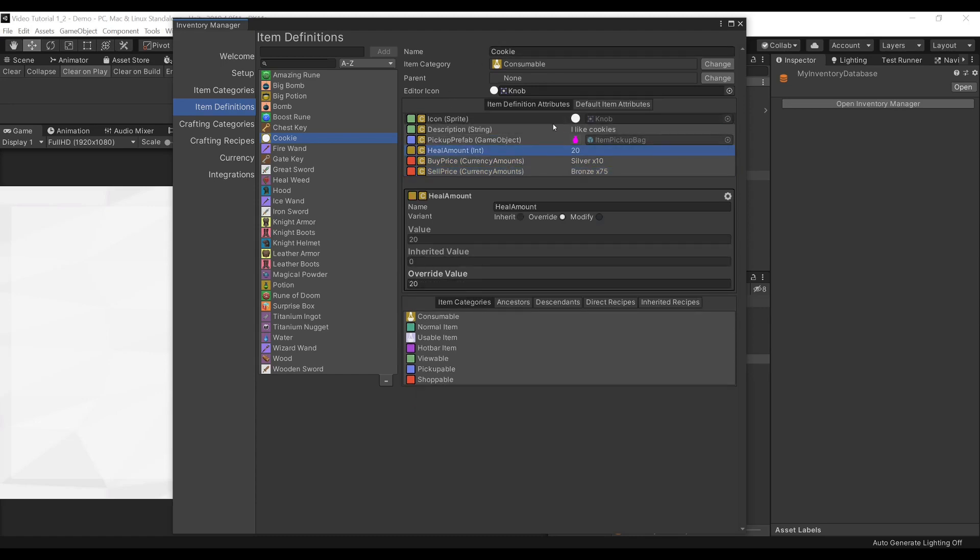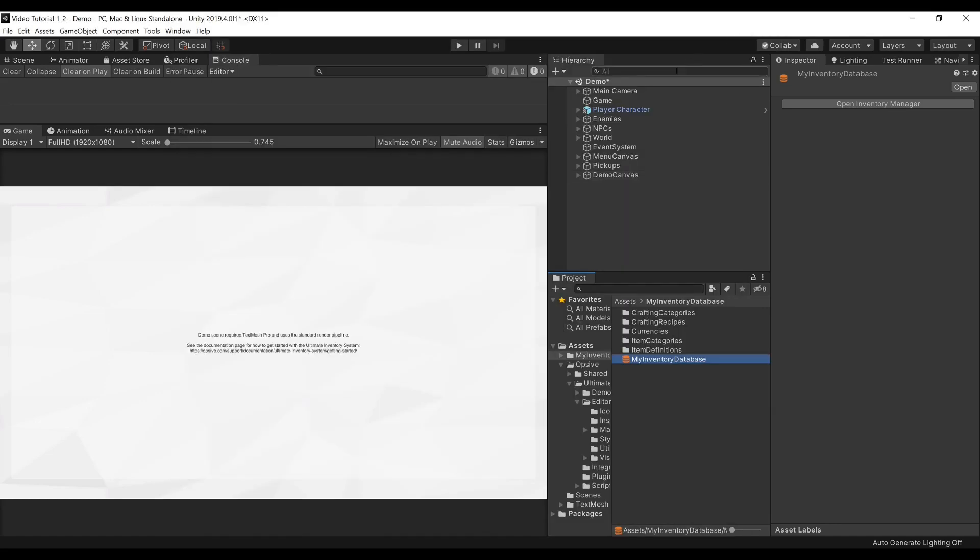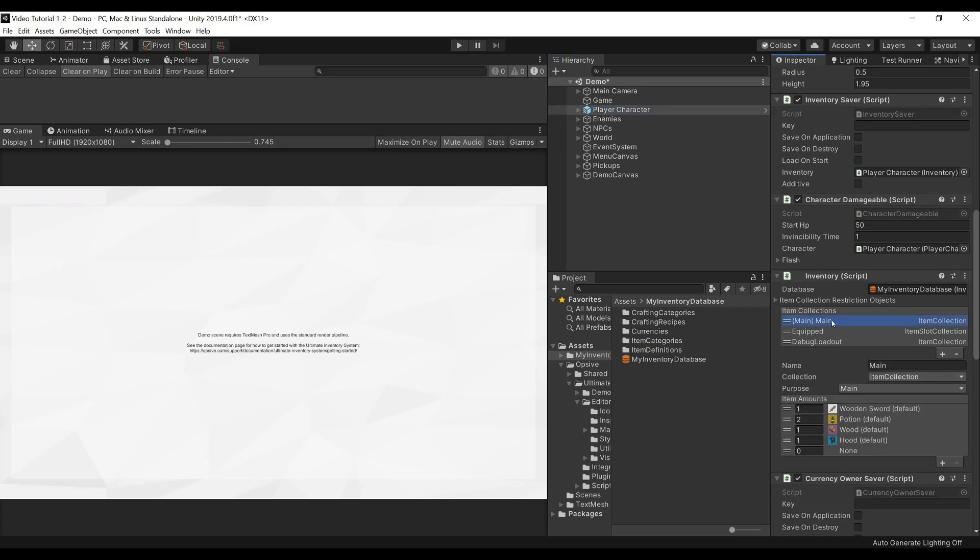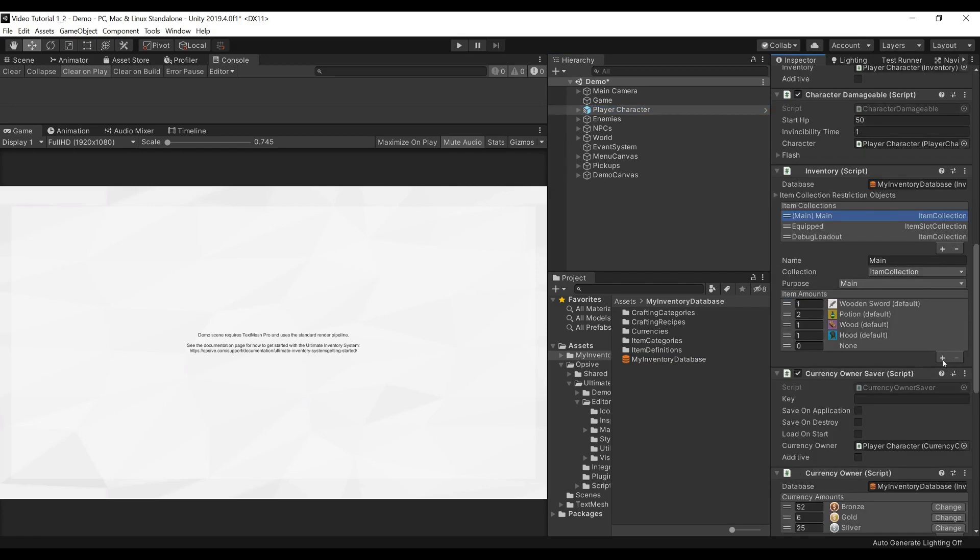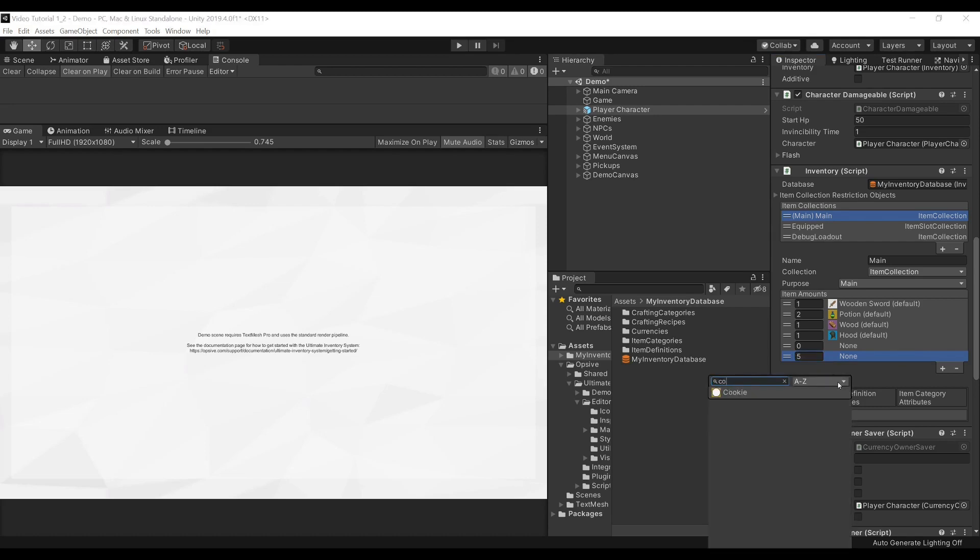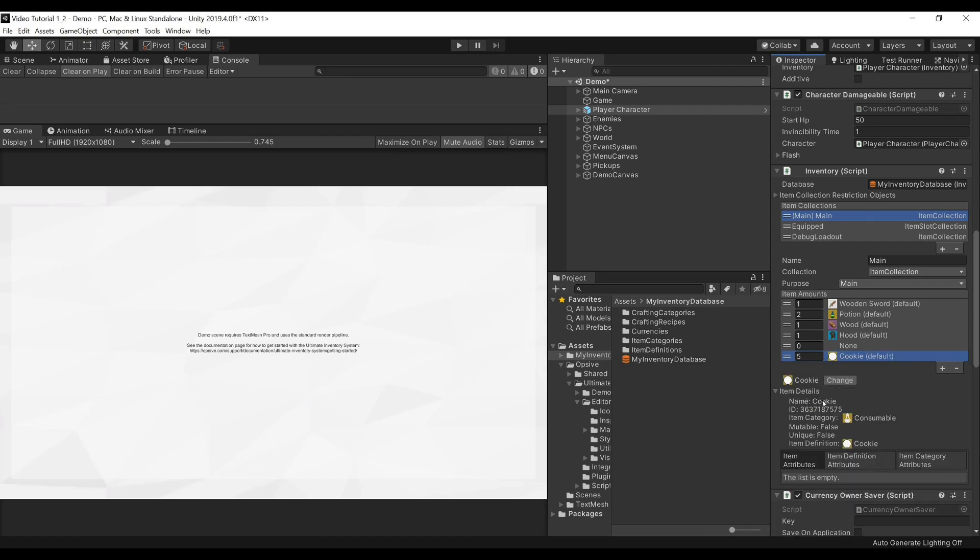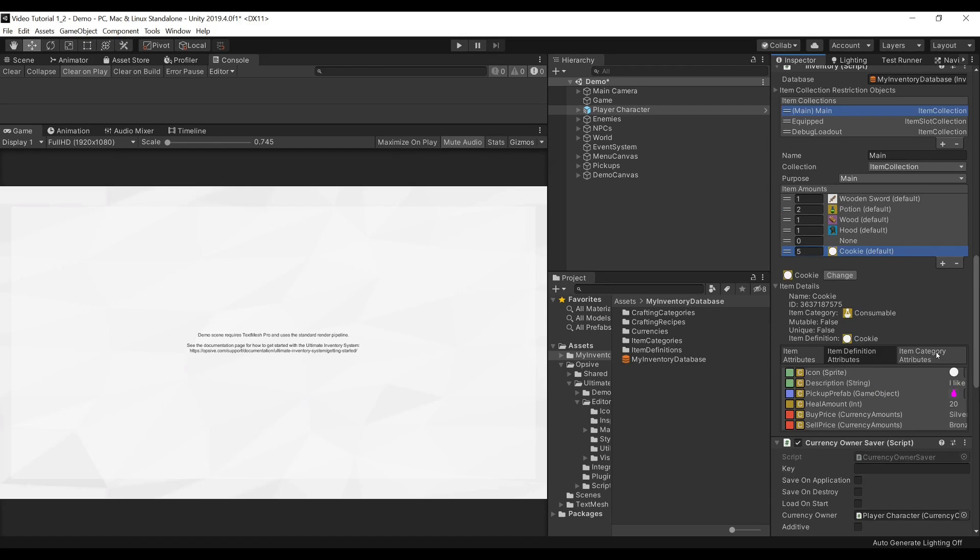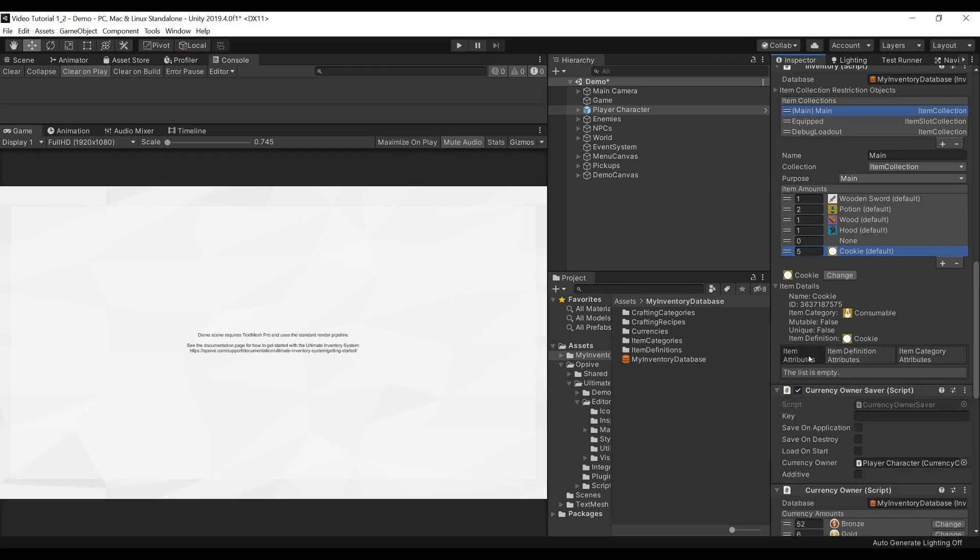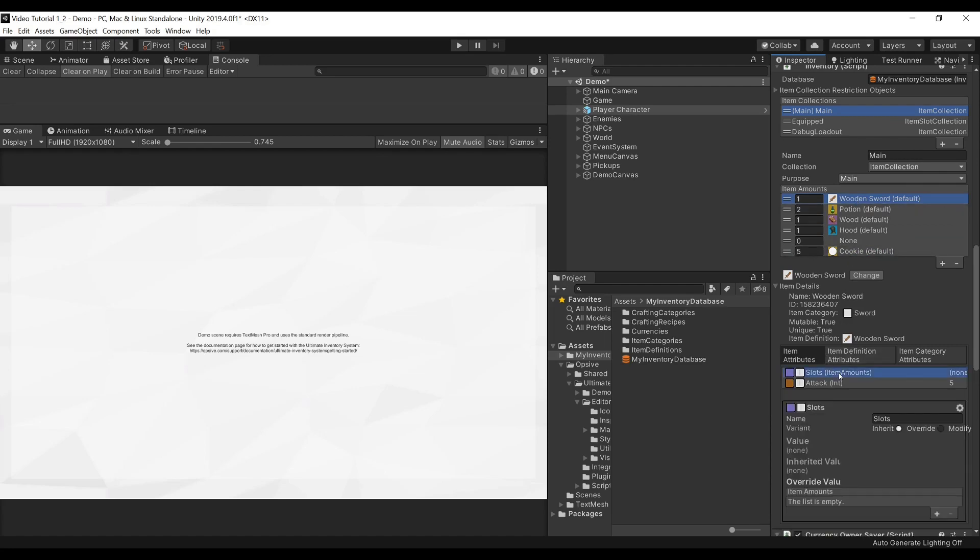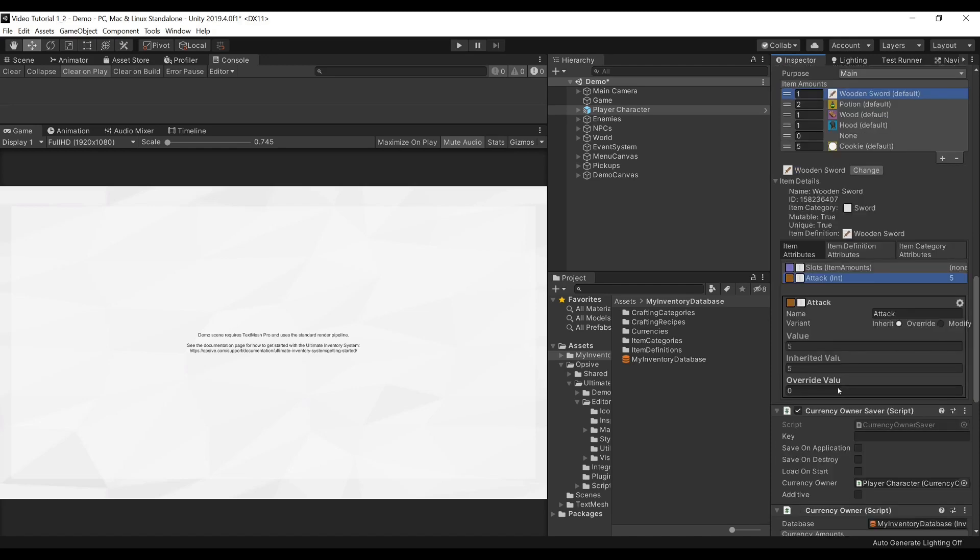Now that we created our Cookie Item, we can add it to our Character to see it in action. Let's close the Editor, go to the Player Character, and find our Inventory Component. Under the Main Item Collection, we will press the Plus button to add an Item, add a Count of 5, and change the Item to Cookie. Here, we can see some details about our Item. We can see our Item Definition Attributes, our Item Category Attributes, and our Item Attributes. If we were to select our Wooden Sword, you will see that we can even set our Item Attributes directly in the Inspector.